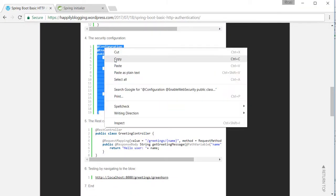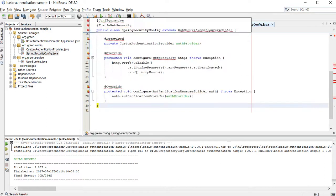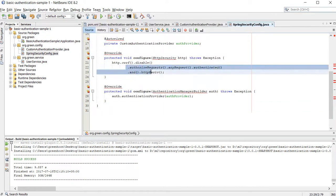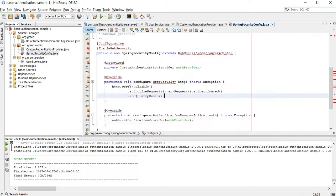So over here, basically I'm authenticating every request with basic authentication.